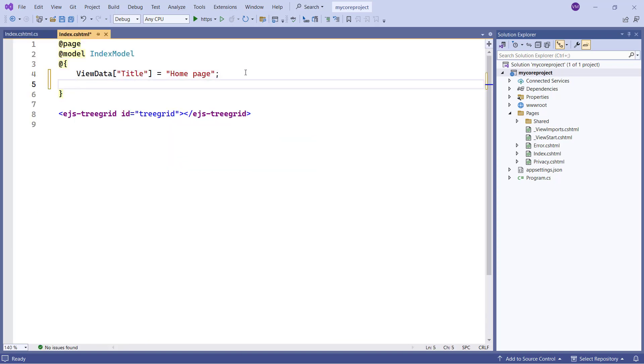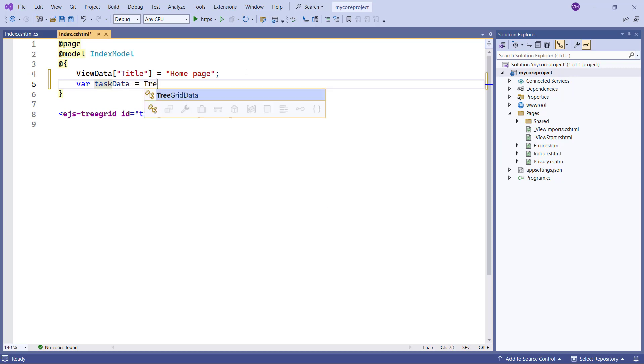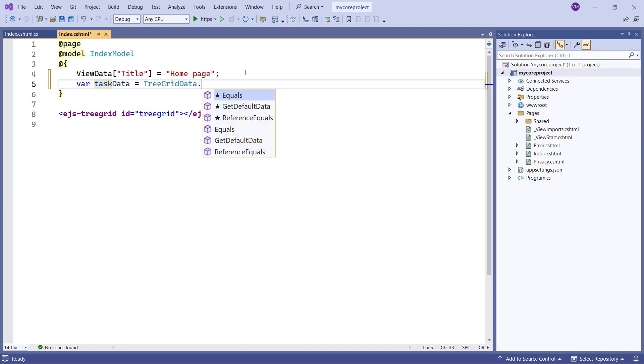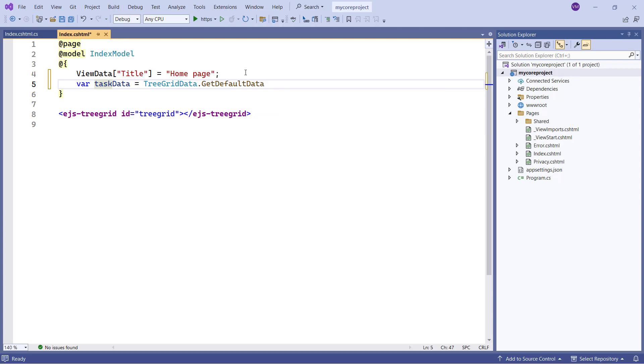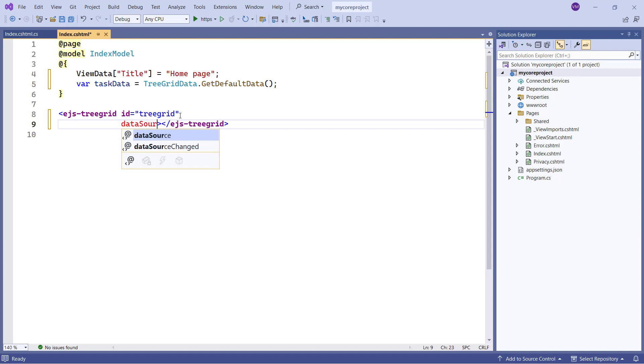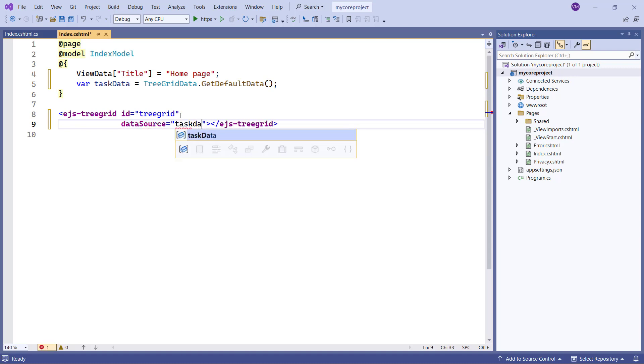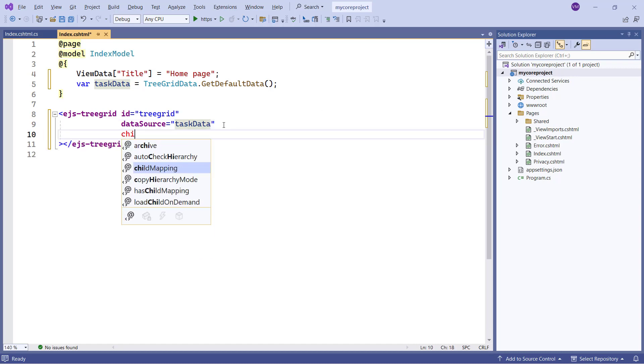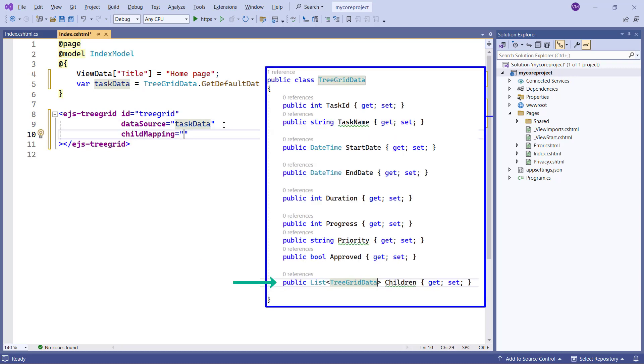In the Index page, I define a variable, taskData, and call the getDefaultData method from the treeGridData model class. Now assign the taskData variable to the data source property of the tree grid. Now I need to map the child records using the child mapping property. Here I map the children data source field.